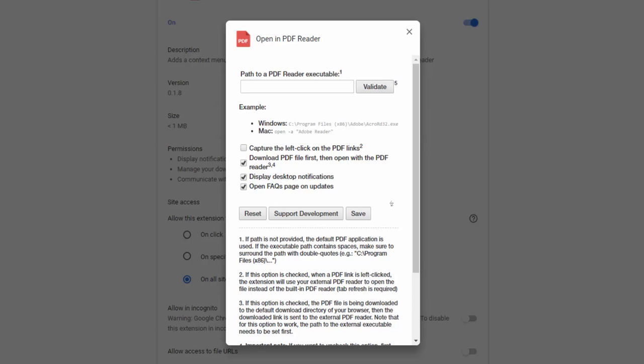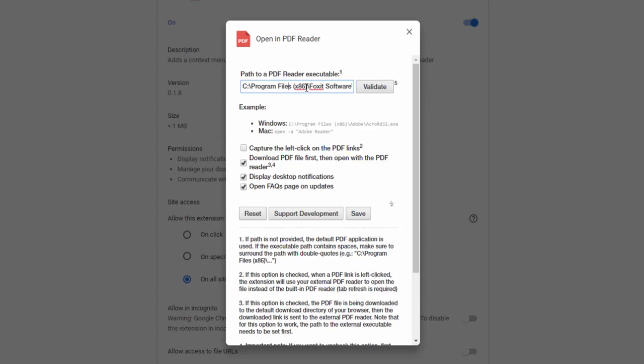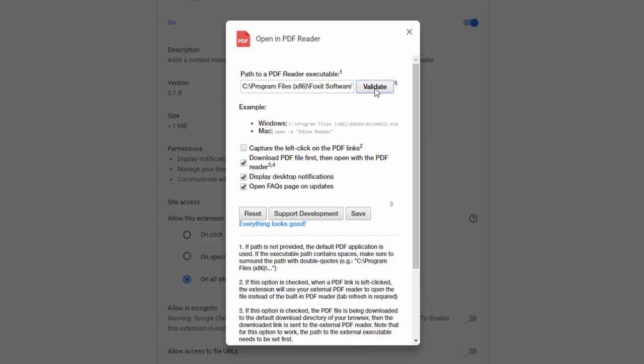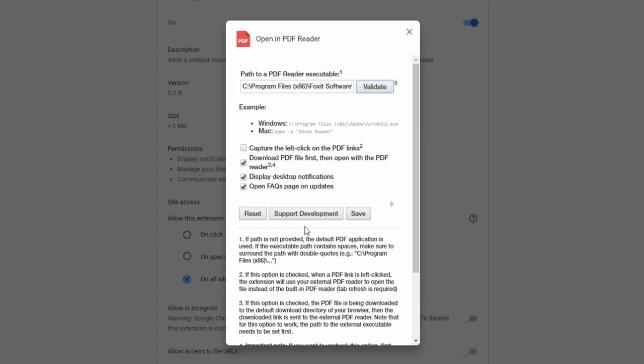For example, I have the Foxit reader installed on my machine. I'll add the location where the program is installed: the C drive, inside program files, inside the folder name, then the executable file name. We can validate this is correct by selecting the validate button. Here we receive the message that everything looks good, so we can save this.